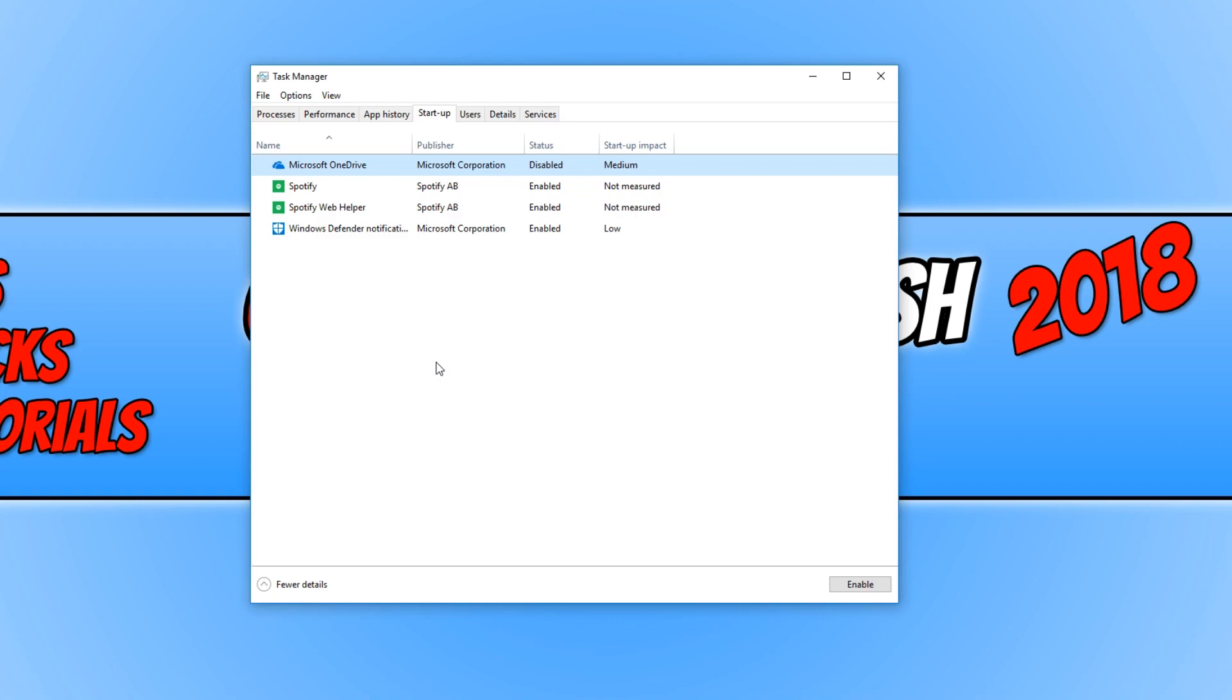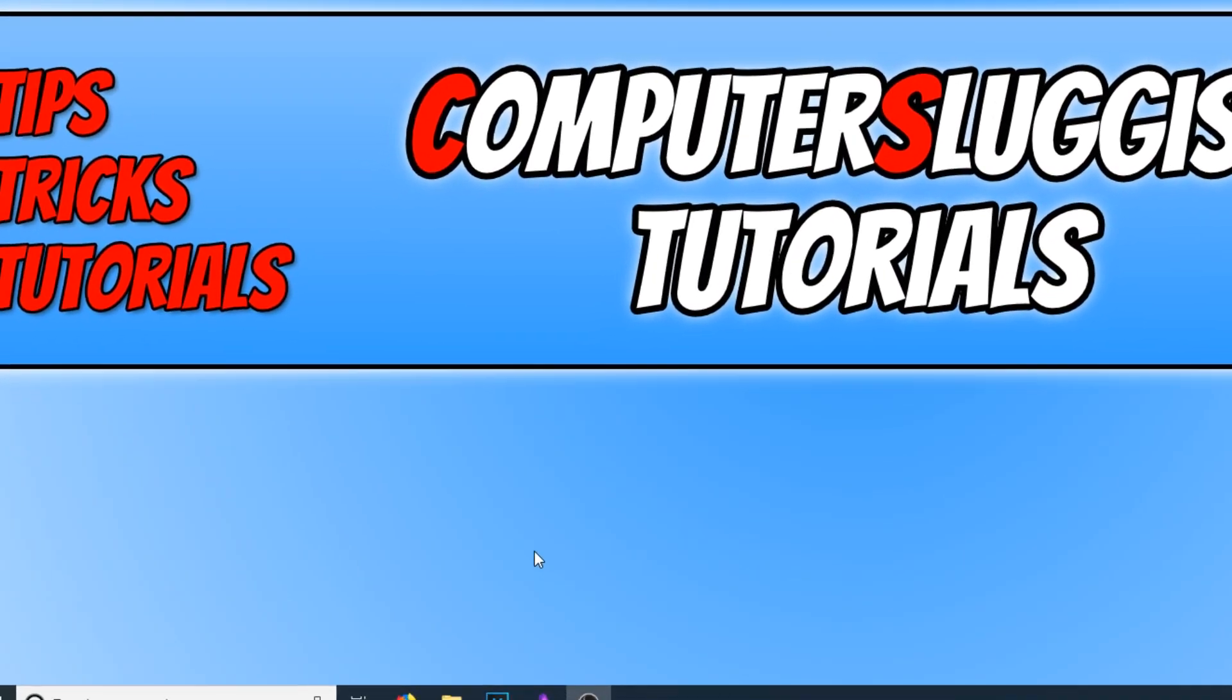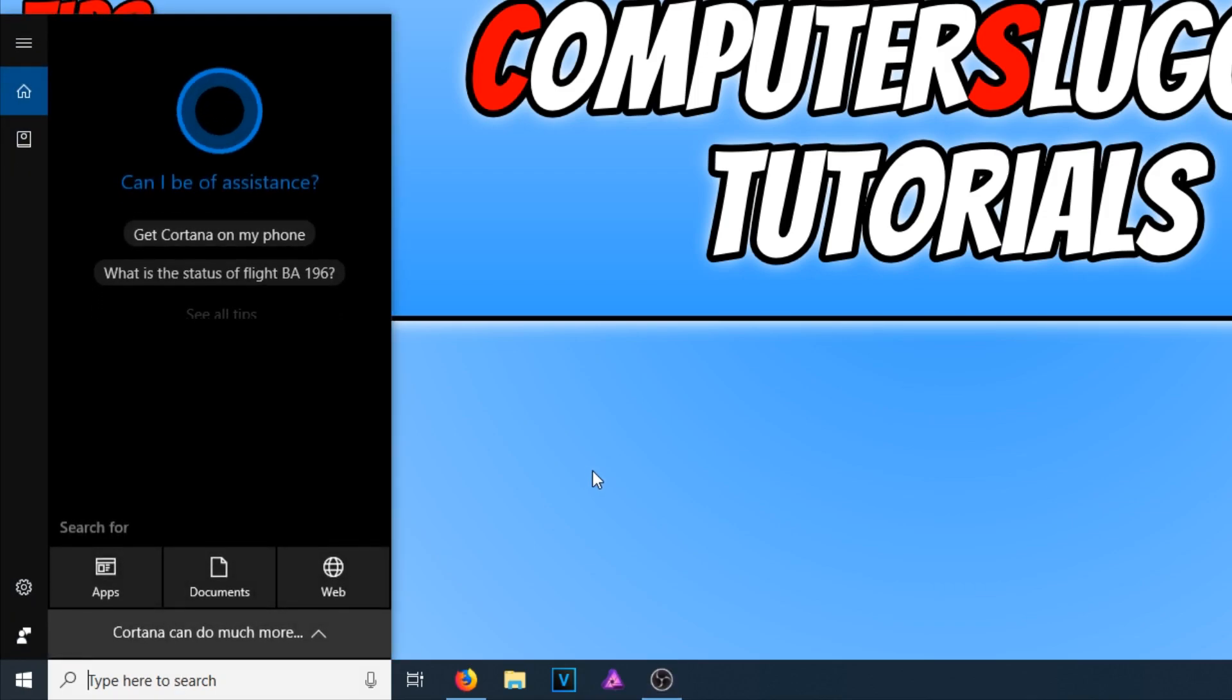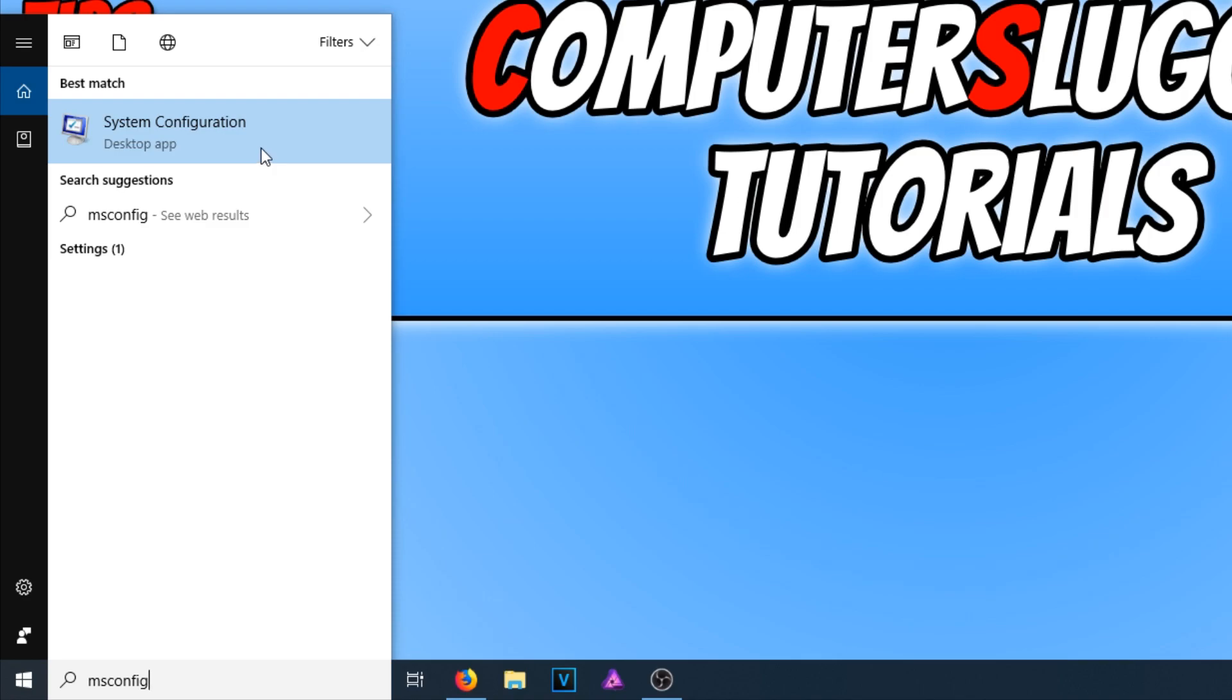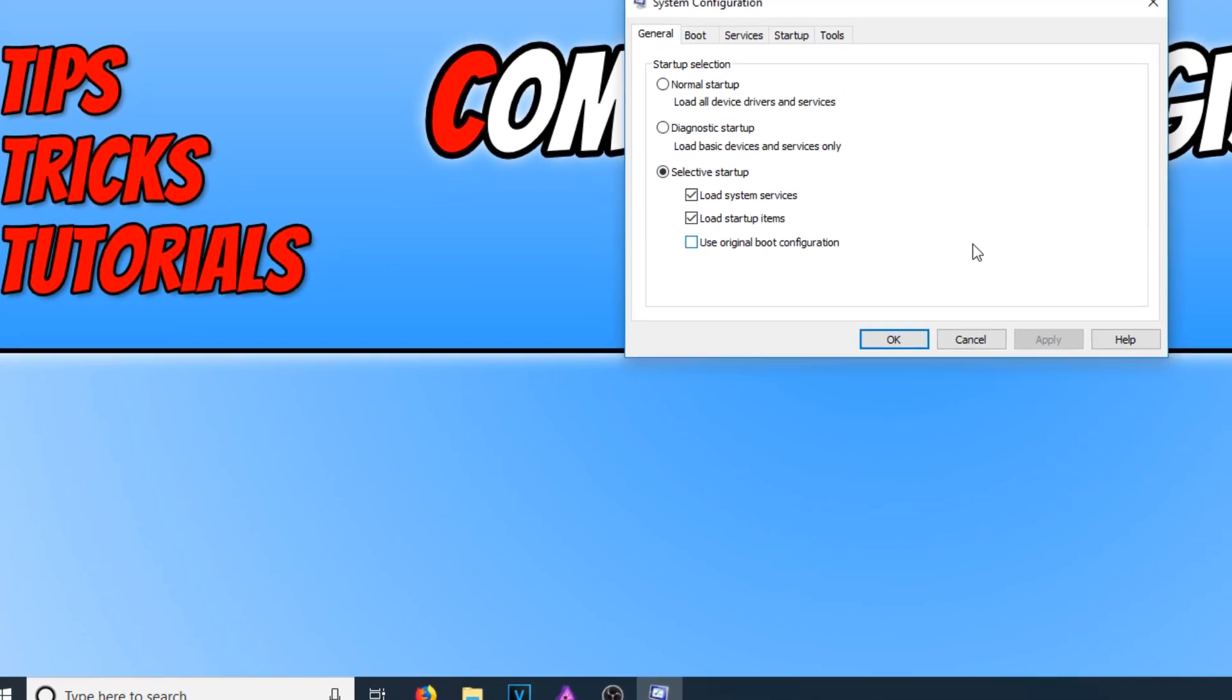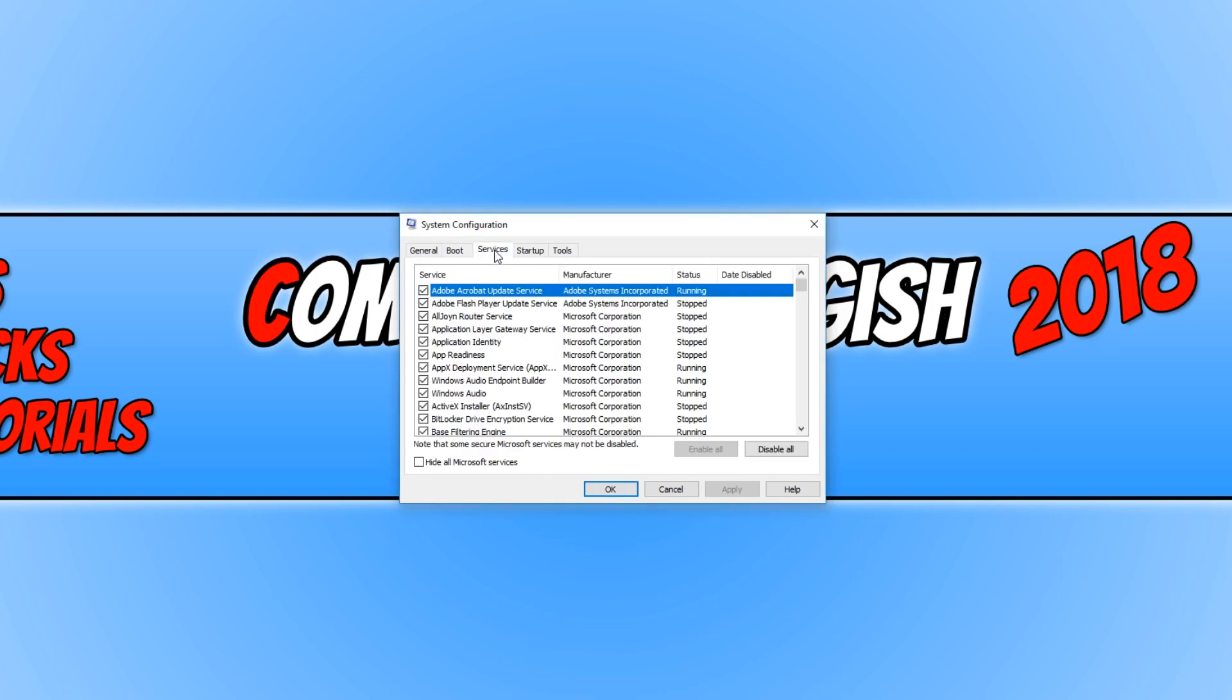Once you've finished going through all that, you need to open up msconfig. To do this, go down to the bottom left corner of the screen and type in msconfig. Open up system configuration. Once system configuration is open, go across to services. Simply go through any of these services and disable any you don't use. For example, Adobe Acrobat update service.